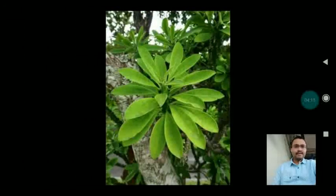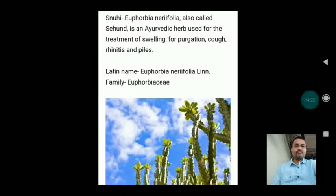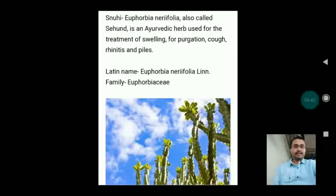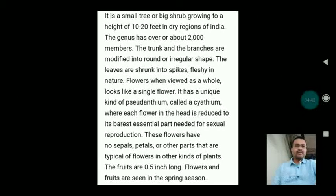The third drug on the screen is Snuhi. Snuhi, Euphorbia neriifolia, is also called Sehund. It is an Ayurvedic herb used for the treatment of swelling, purgation, cough, rhinitis and piles. Its Latin name is Euphorbia neriifolia and it belongs to family Euphorbiaceae. It is a small to medium-sized tree or big shrub growing to a height of 10 to 20 feet in dry regions of India.